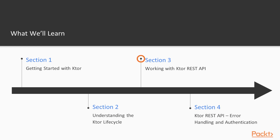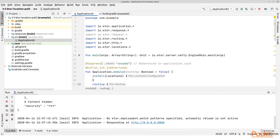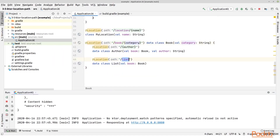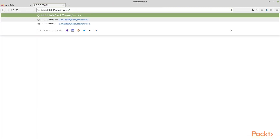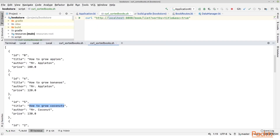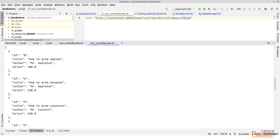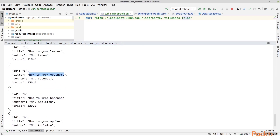In the third section, we will continue working with Ktor and here we will understand the REST API. We will create our own REST API, and we will get information from the requests like the header and also request parameters.